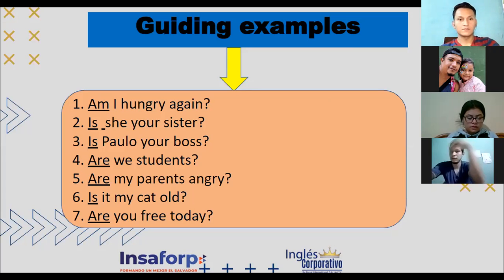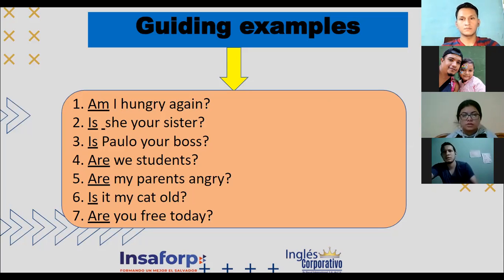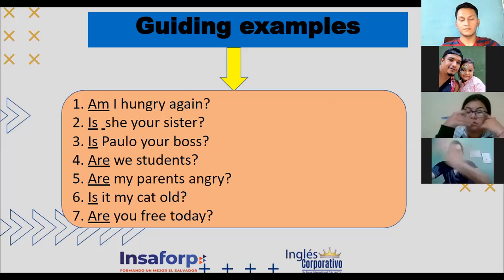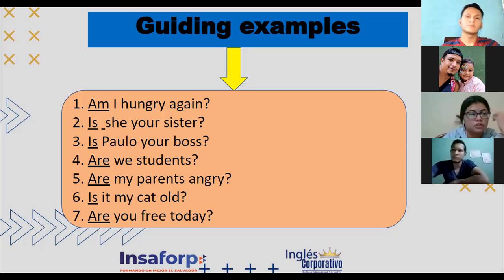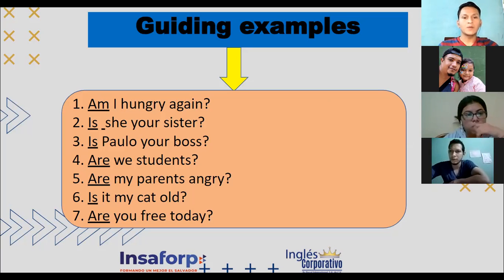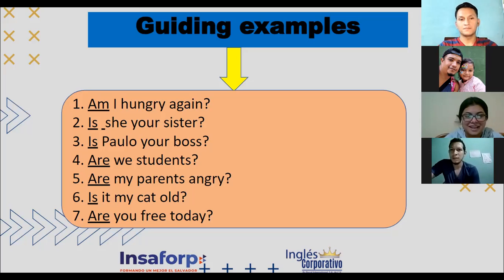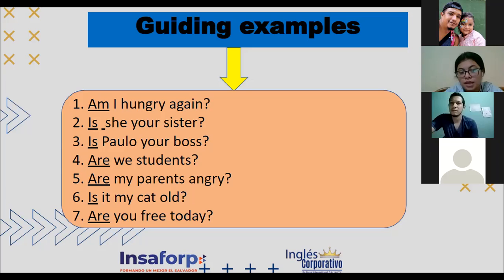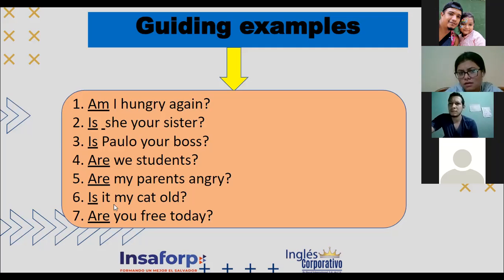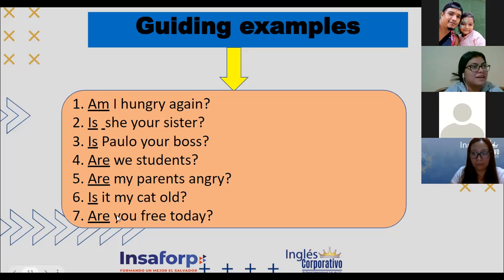'Am I hungry again?' 'Is she your sister?' 'Is Paula your boss?' 'Are we students?' 'Are my parents hungry?' 'Is my cat old?' 'Are you free today?' Si se fijan, todas estas preguntas inician con el verbo 'to be'. No estoy afirmando — estoy preguntando si sí o no. Las opciones para contestar son only yes or no. Por lo general no vamos a contestar solo sí o no — se da un poquito más de contexto. Eso es lo que vamos a ver.